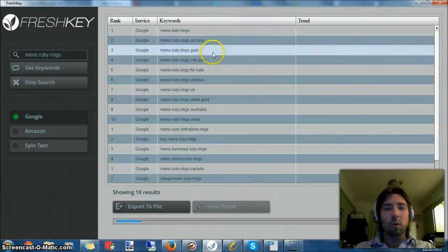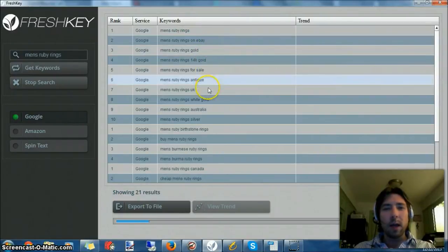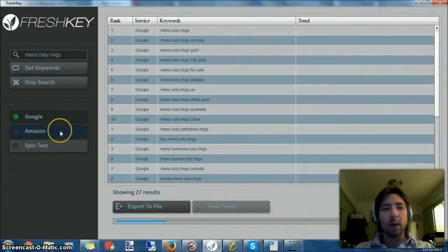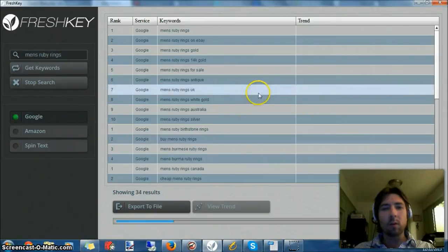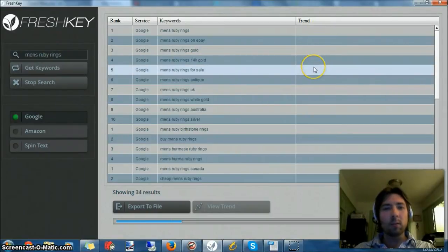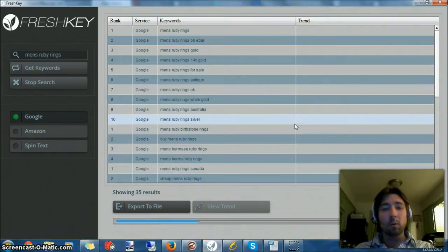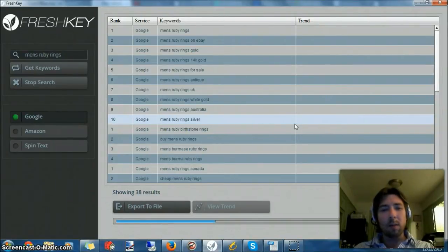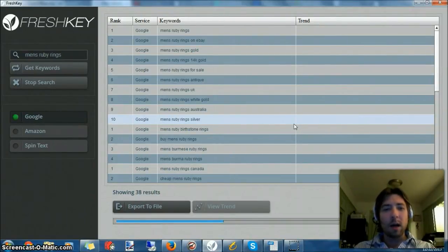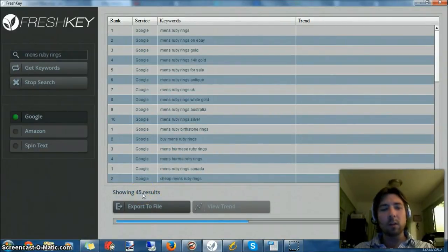It's going to search Google's suggest tool and pull up keywords. I can also do it for Amazon if I want to. I can pull trends but I never really bother with those. The Google tool tends to do everything I need. It only takes about a minute or so to run. We currently have 38 results. I just ran it a second ago, should end up with about 67 results.